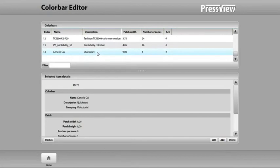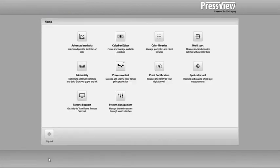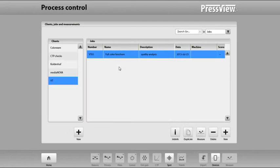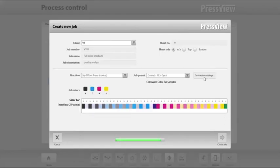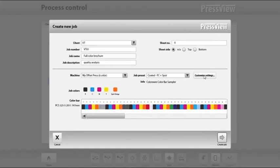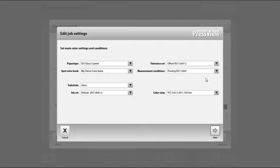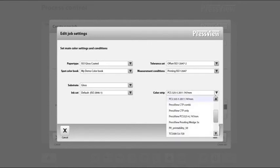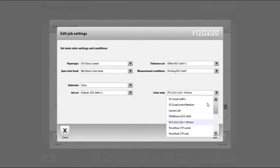When setting up a new job, for instance in the process control module, you can select the color strip just created. Because I added an additional color to the color bar, I can now select the color I would like to use on these positions.